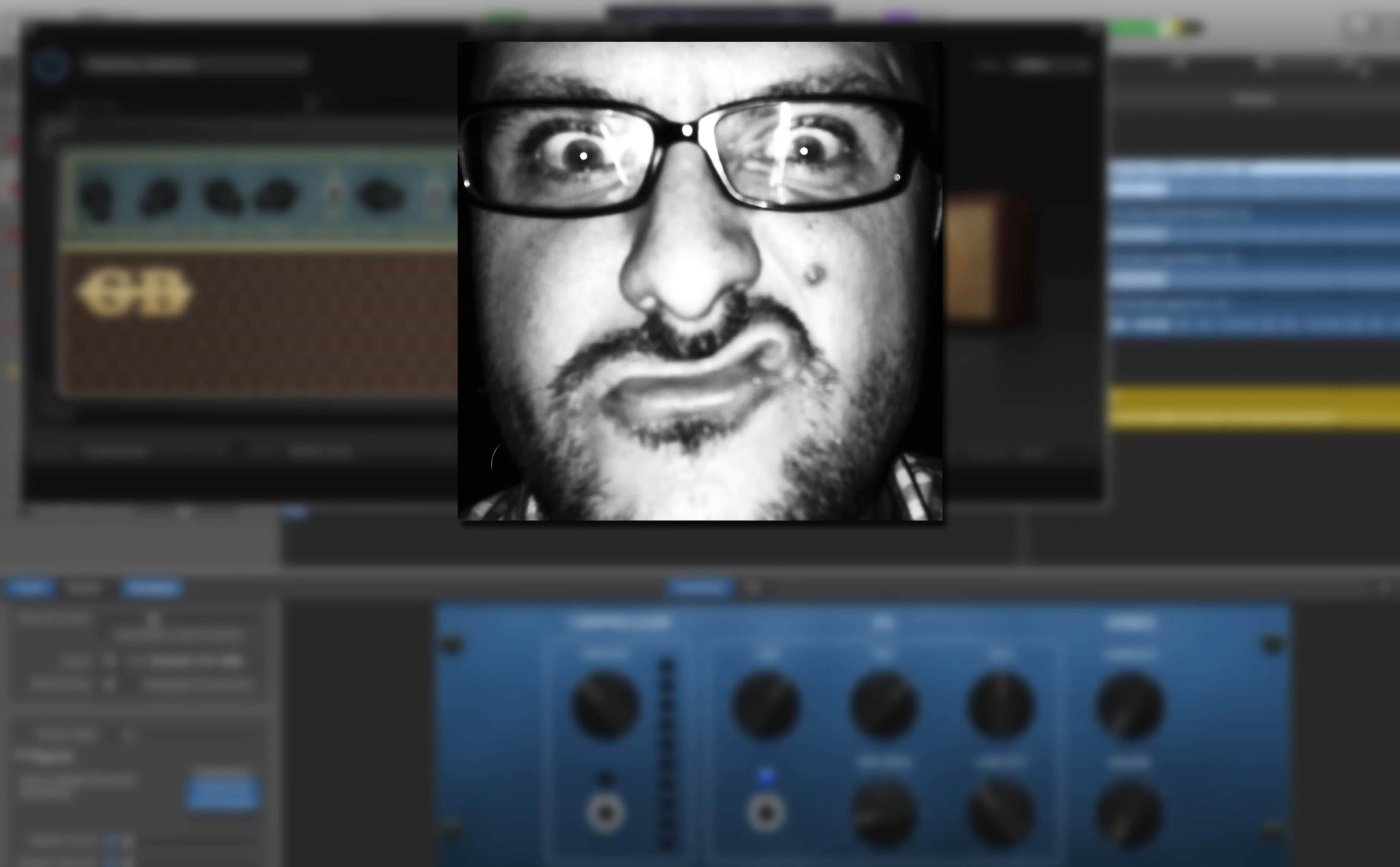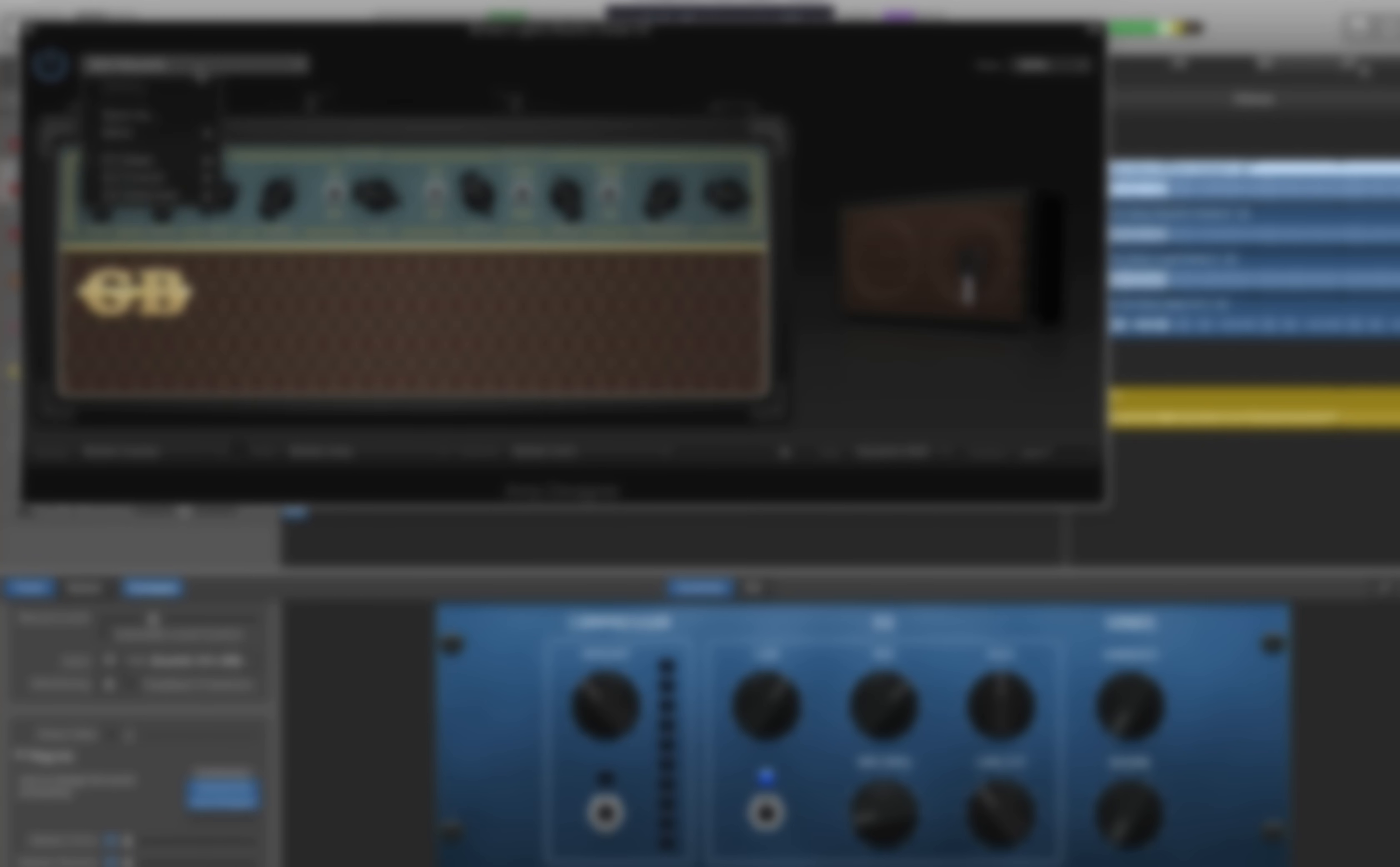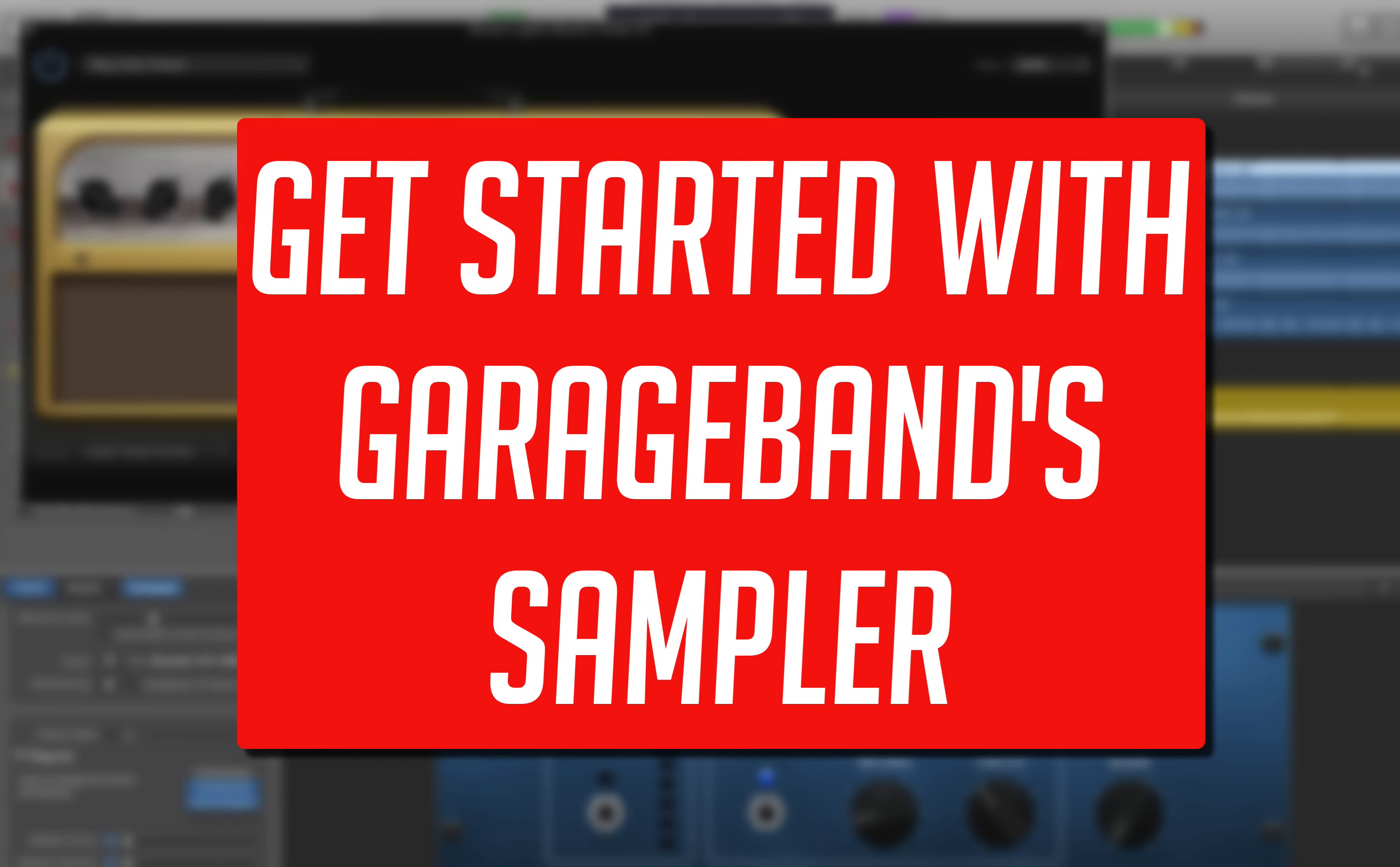Hello, it's Patrick here from the garagebandguide.com. In this video I'll show you how to get started with GarageBand Sampler.